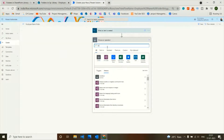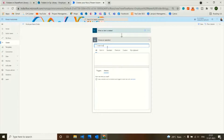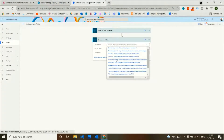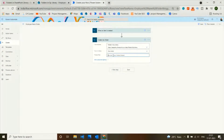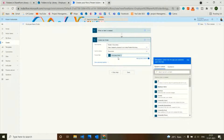I'll add a new step and search for Create New Folder. The site address will be the same site address where I want to create the folder. The library name will be Documents, and the folder path will be the Employee Name — so under the Documents folder, I am creating a folder named per the employee name. Let's save this.